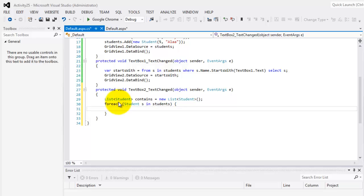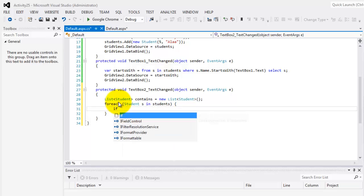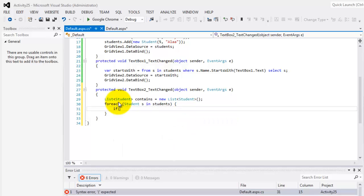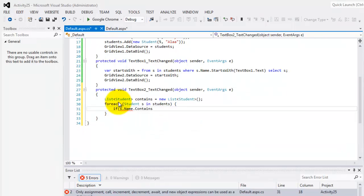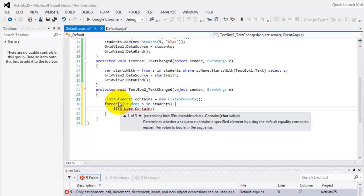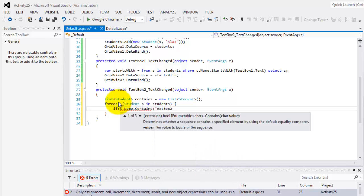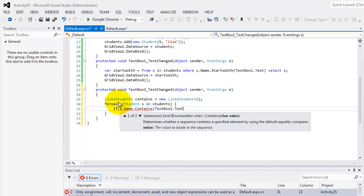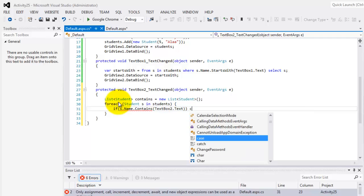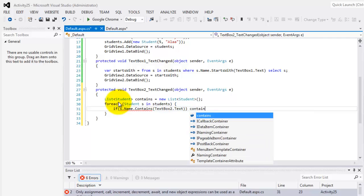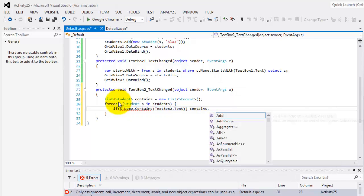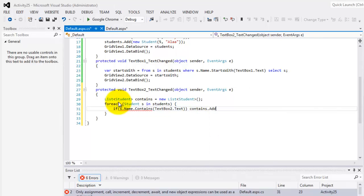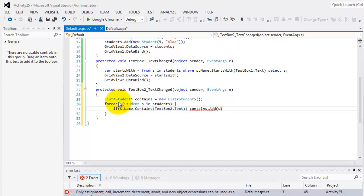So we need to use a condition statement. If S dot name that contains whatever is inside text box 2 dot text, we will add it in contains our data source.